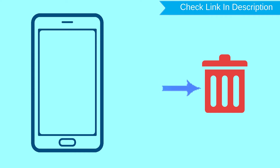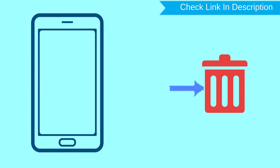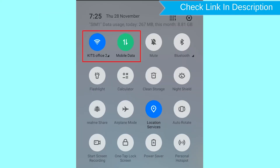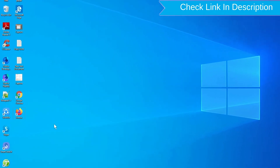After your device has been erased, you can't locate it. You can only use this method if you already added a Gmail account to your phone and have an active internet connection. If your device is offline, you can still initiate the erase via Google Find My Device and it will execute once the device reconnects.